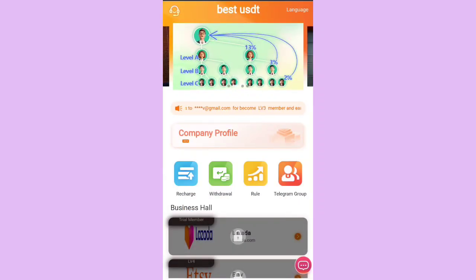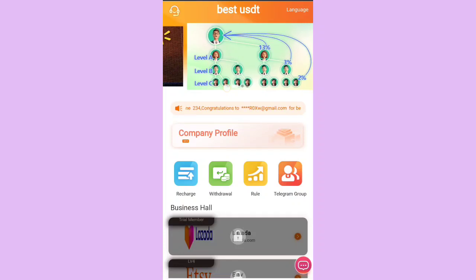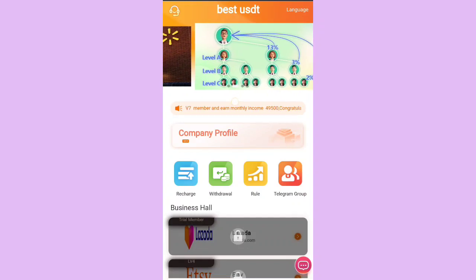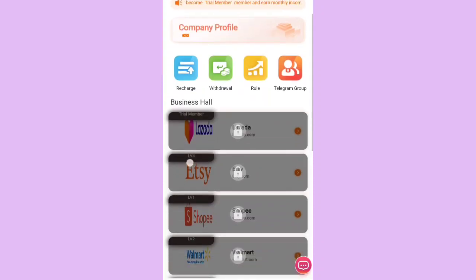Let's talk about the referral program. If you invite someone and they become your Level A users, you get 13% of their deposits. If they become Level B users — invited by Level A — you make 3% of their deposits. And if Level B users invite someone, they become Level C users, providing you 2% of their deposits.